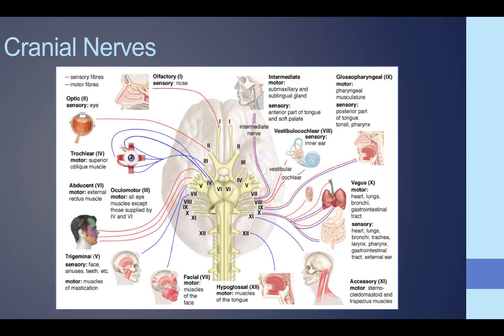Here are the 12 different cranial nerves. They are important to know when performing a neurological exam on someone with a stroke. Knowing how they function and where they're located is important for targeting exactly where the stroke may have occurred.